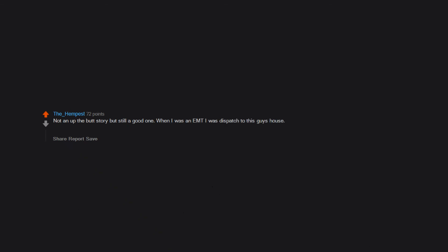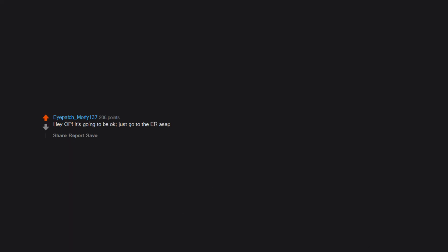Not an up-the-butt story but still a good one. When I was an EMT I was dispatched to this guy's house. Dude went to use his wedding ring like a cock ring. Got it on there but then could not get it off. He was real embarrassed, his wife was laughing her ass off. Hey OP, it's going to be okay. Just go to the ER ASAP.